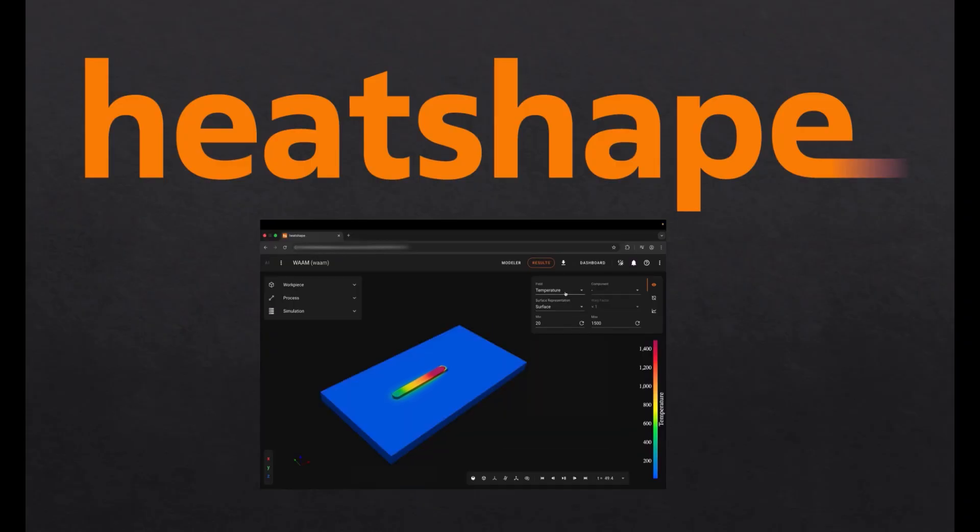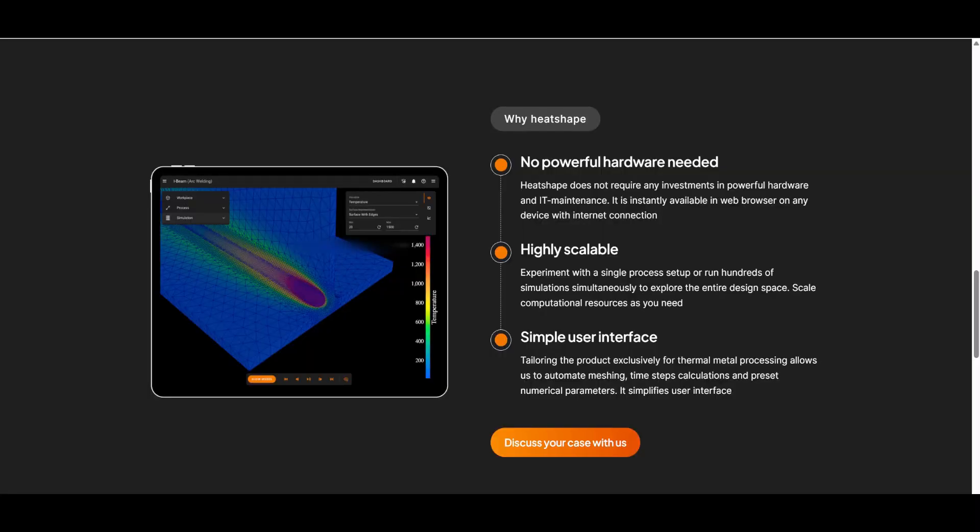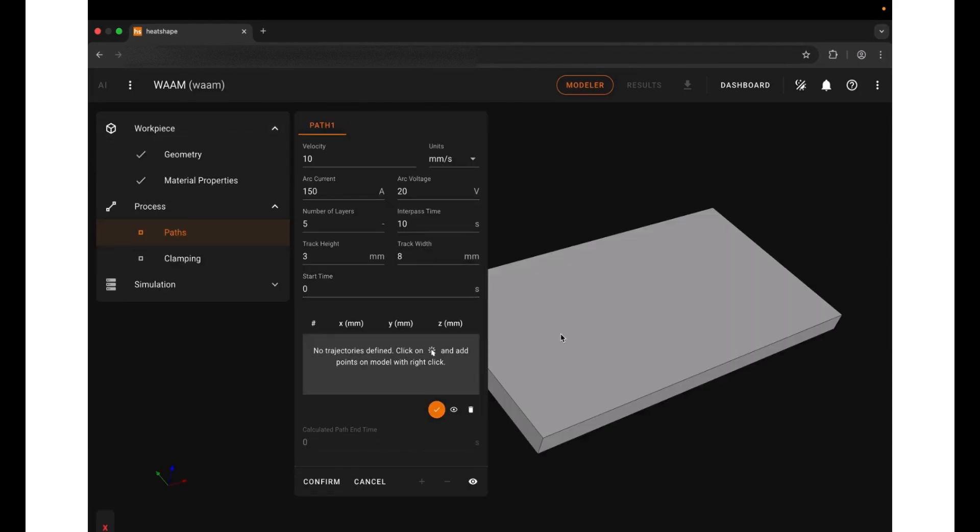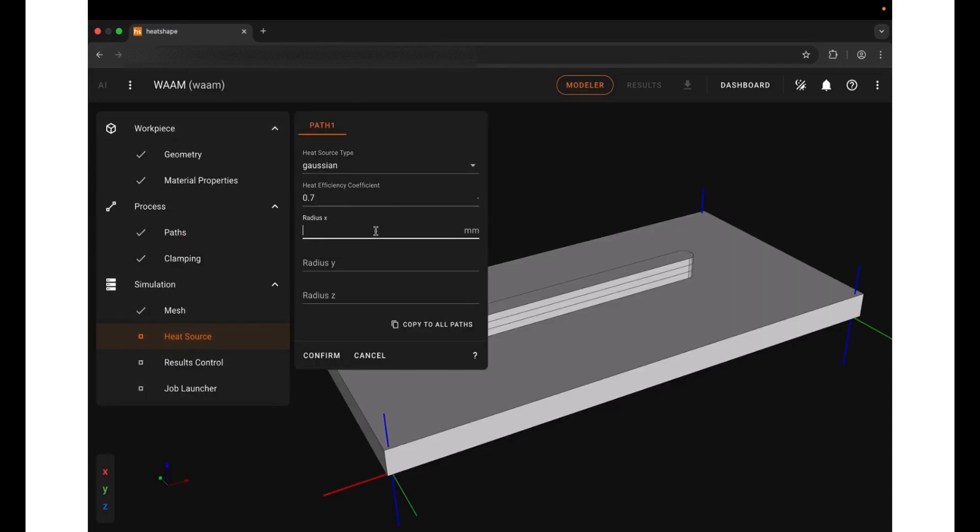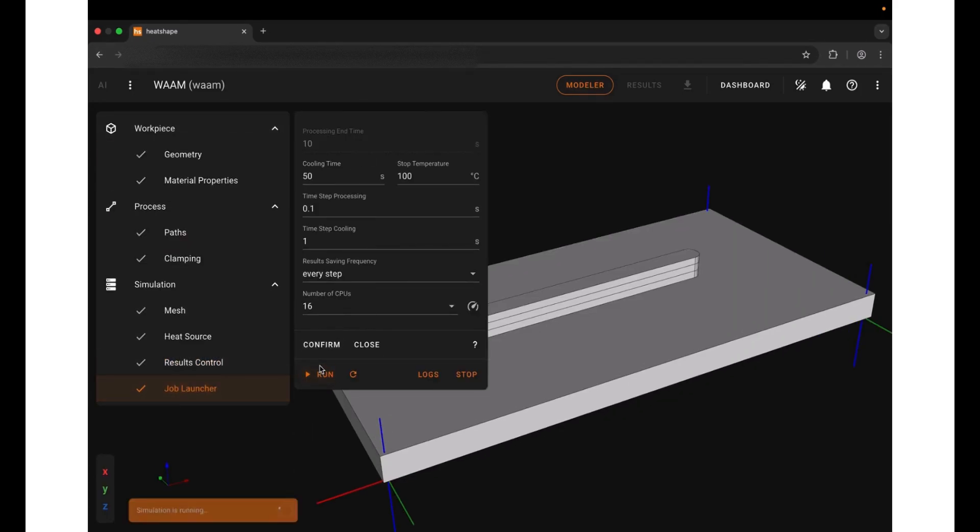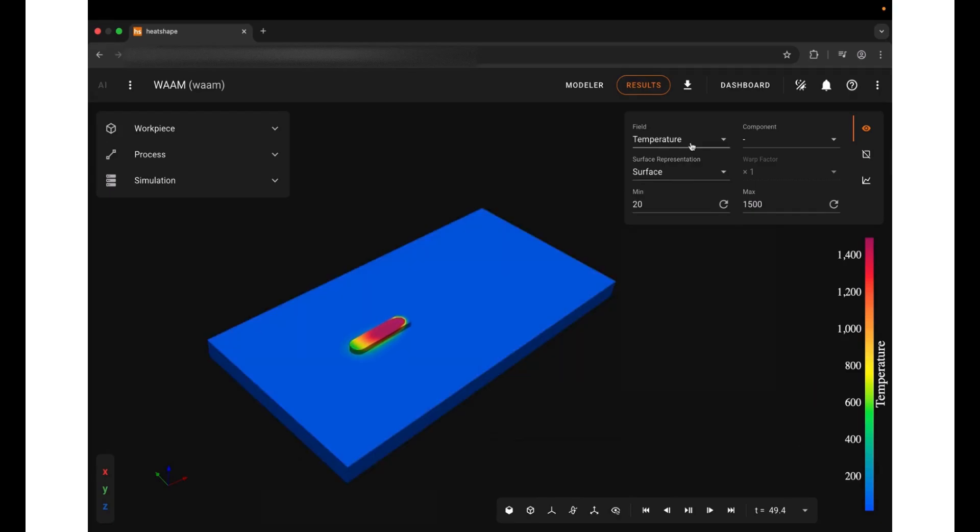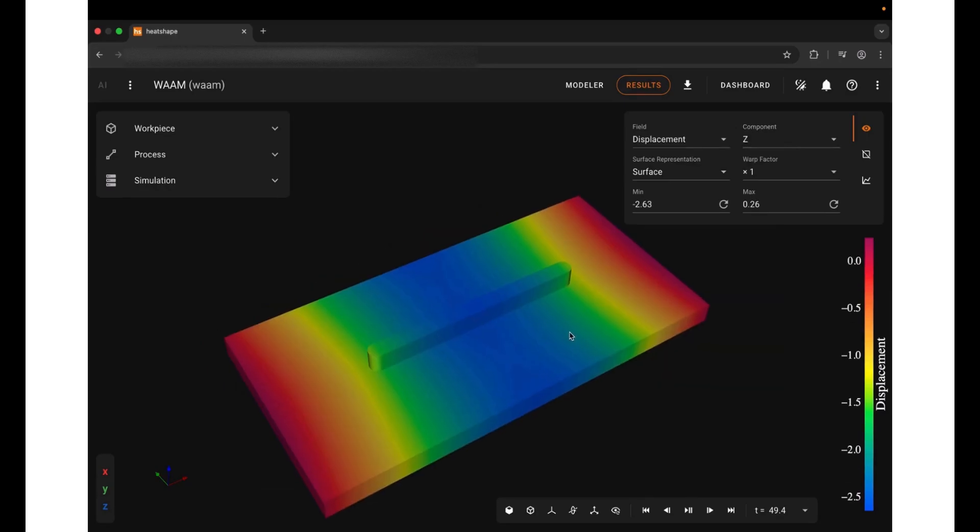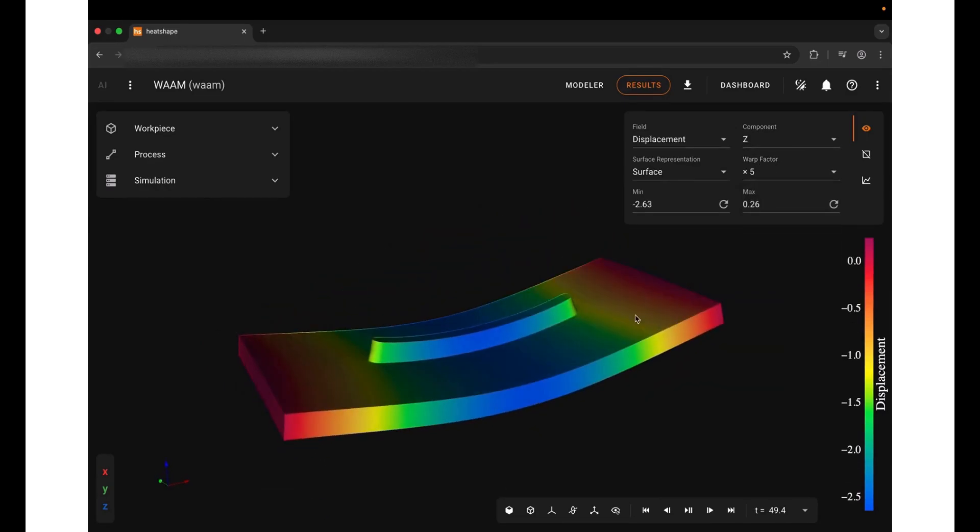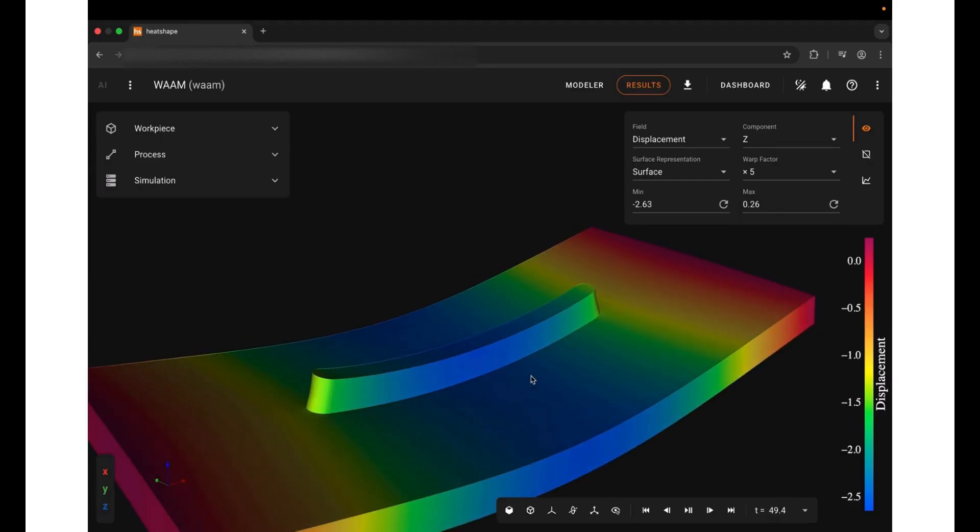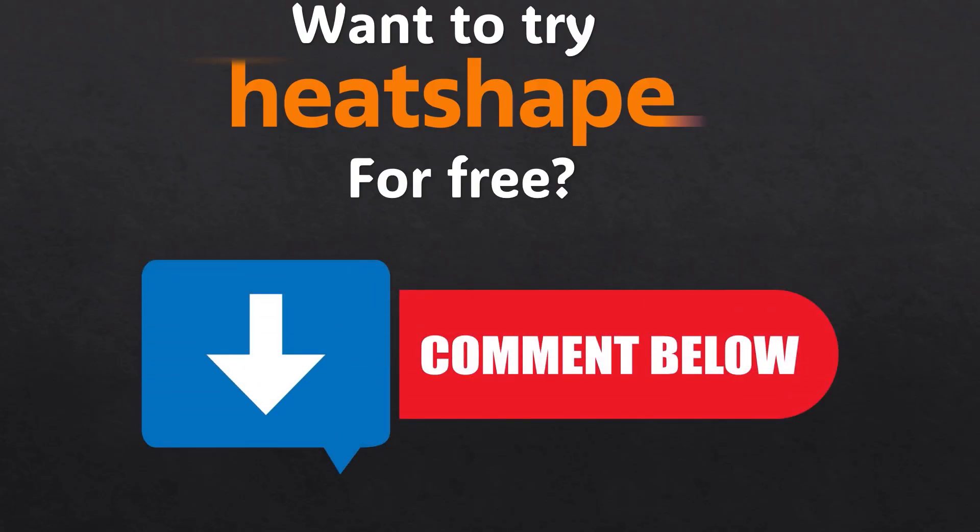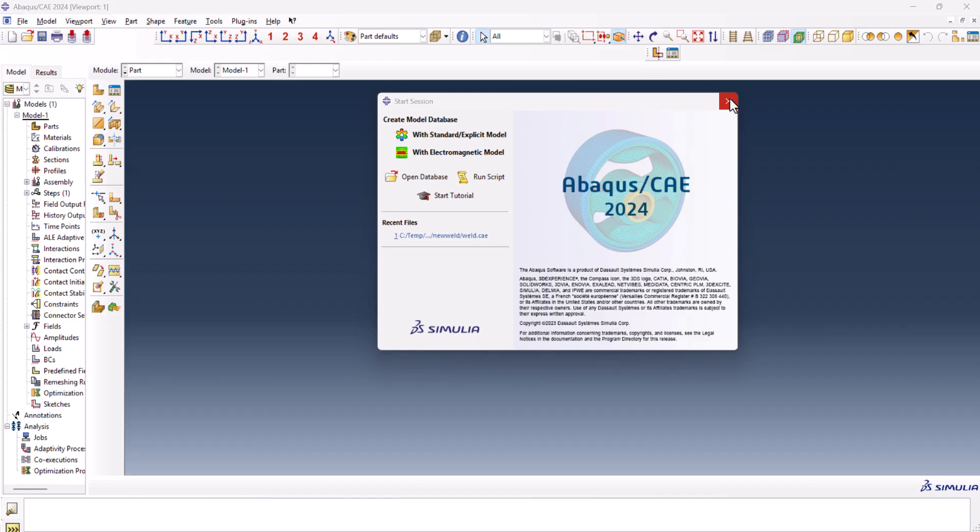Before we start, a quick thanks to the video's sponsor, Heatshape. Heatshape is a cloud-based simulation platform made for welding and additive manufacturing. No installations, no custom coding, just pick your process, define your weld path, and run the simulation right from your browser in a few clicks. If you're tired of debugging subroutines and want to run your simulations without headaches, this software is for you. I put the link in a pinned comment down below. Check them out on LinkedIn or their website to try this software for free.